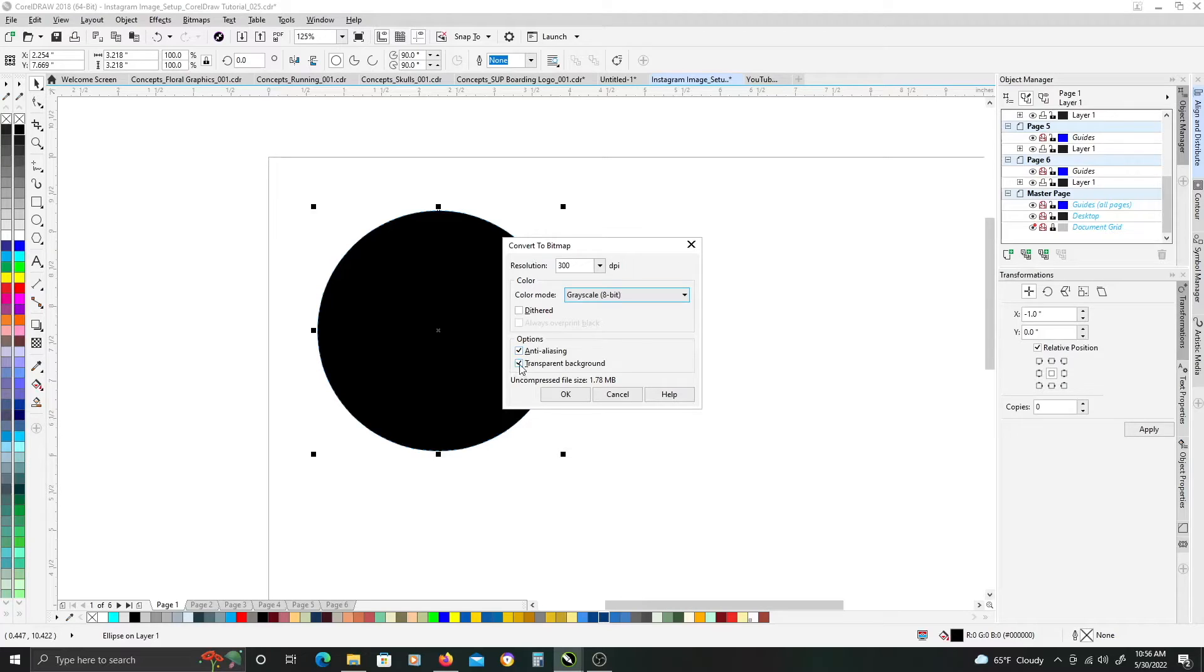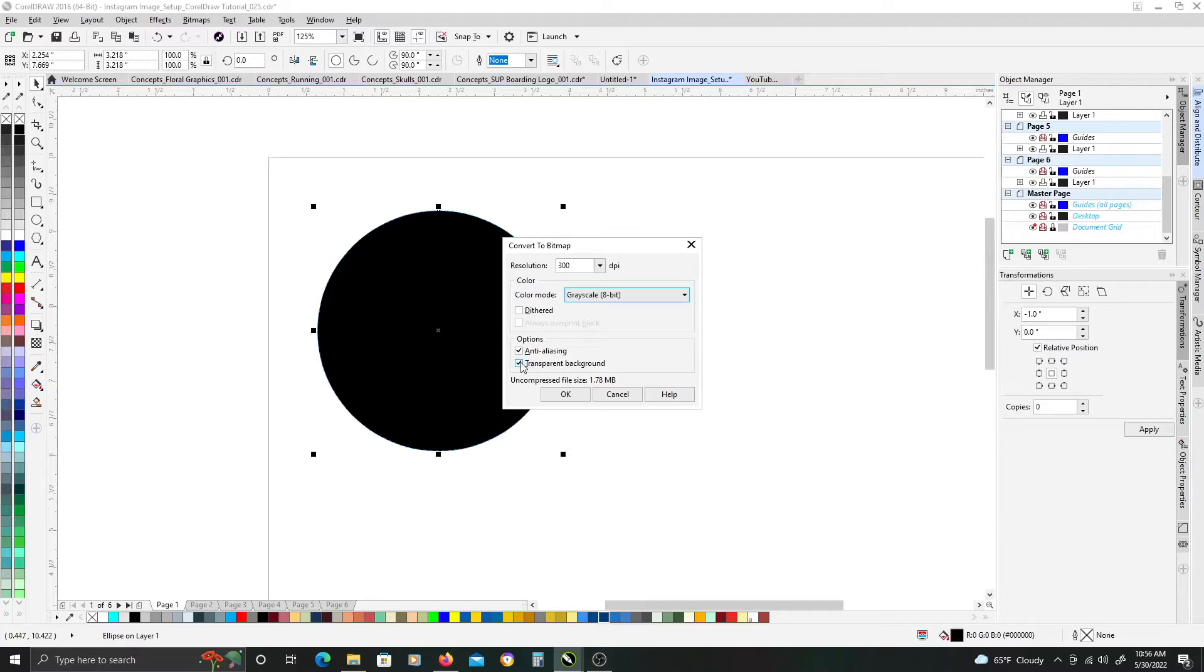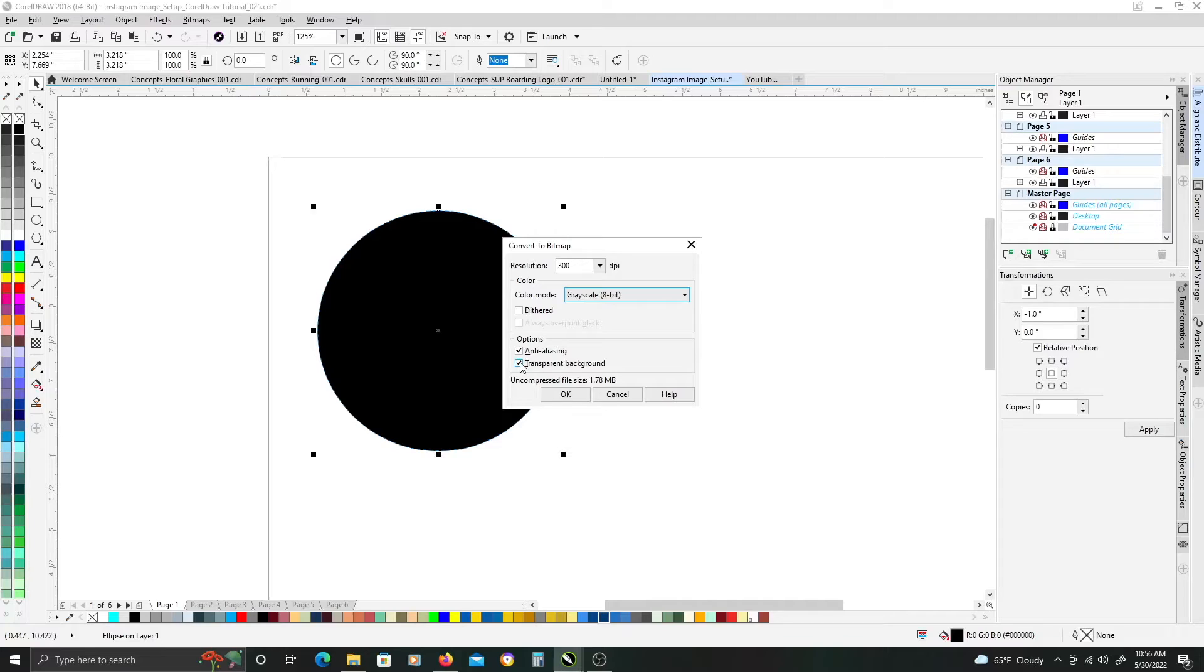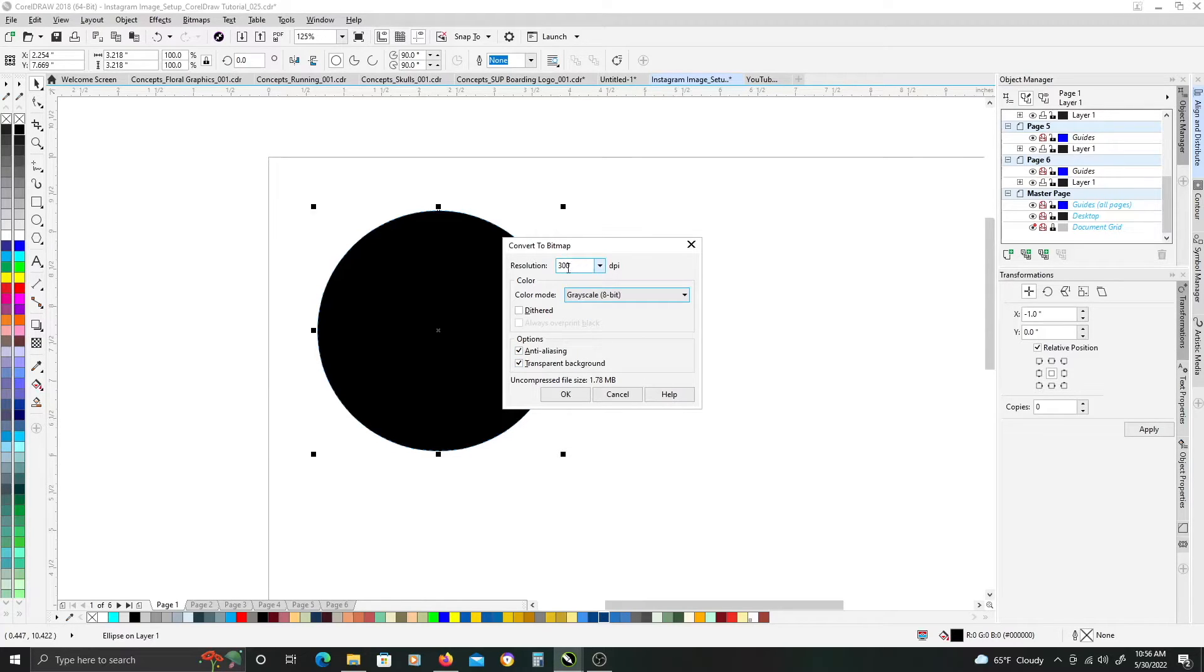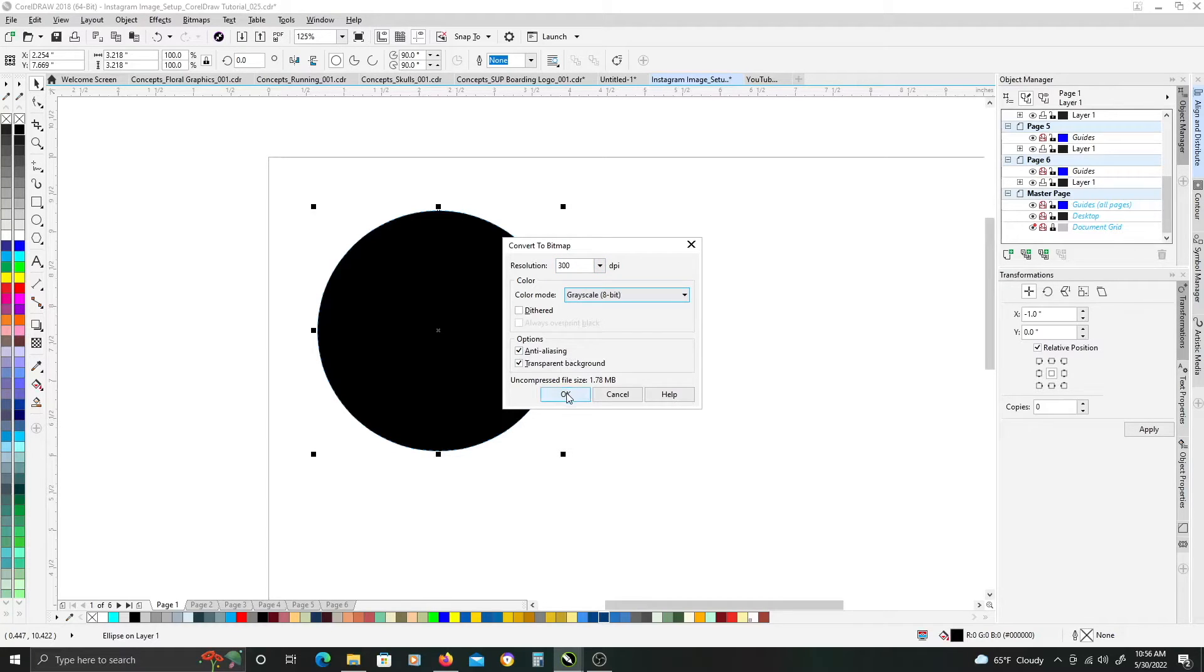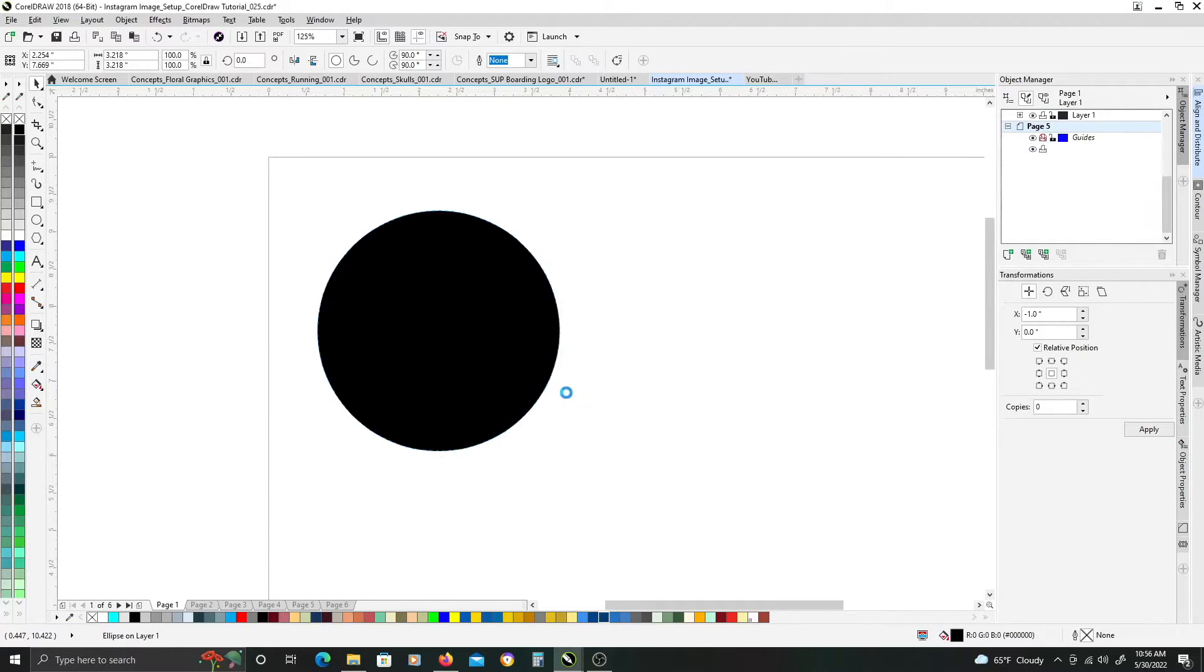You can either check transparent background or uncheck it, we're going to do something later, actually we're going to leave it checked for purposes of this. And, my resolution is 300 dpi, once you have those set, just go ahead and click OK.